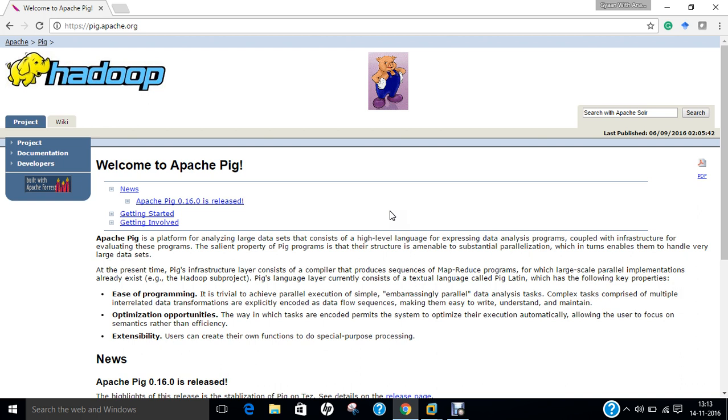Pig comprises of four basic types of data models: Atom, which is a simple atomic data value that is a string or a number; Tuple, an ordered set of fields; Bag, a collection of tuples; and Map, a set of key value pairs. This was regarding some basic introduction of Apache Pig.